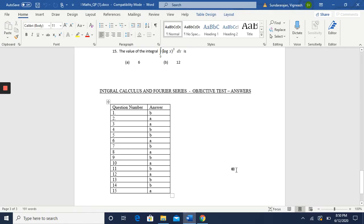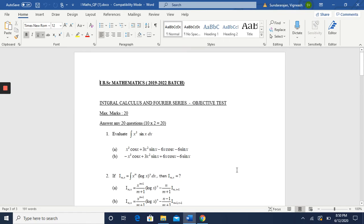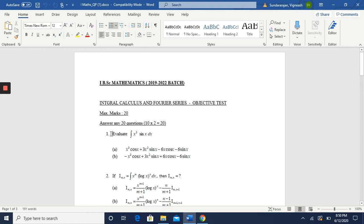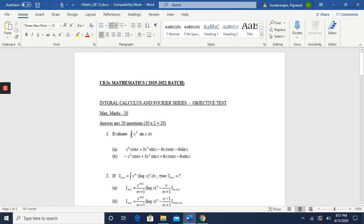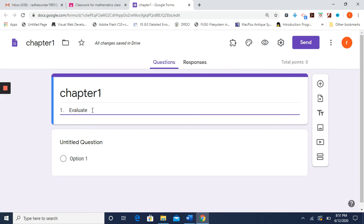I already have the questions in a Word file with the options. Let us try copying and pasting — I'll copy with Ctrl+C and paste here. When I paste, the equation portion is not coming through. You cannot type equations directly here because there is no equation editor. So we need another approach — we'll delete this and find a solution.